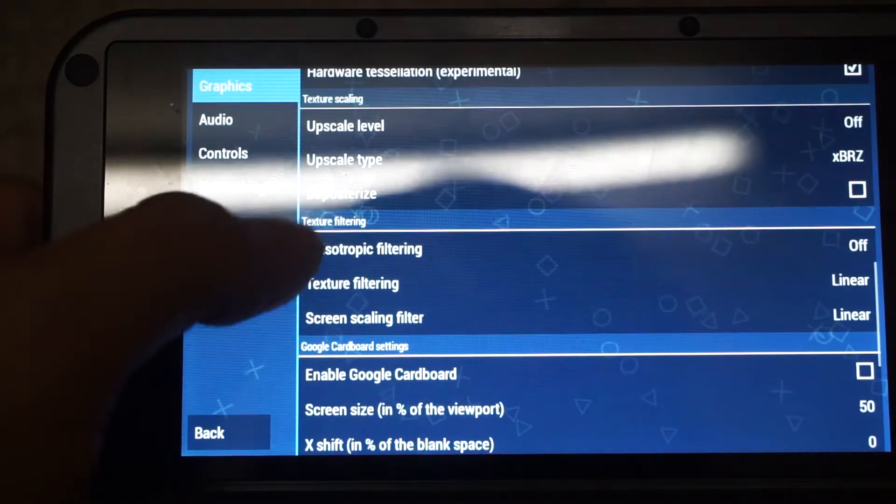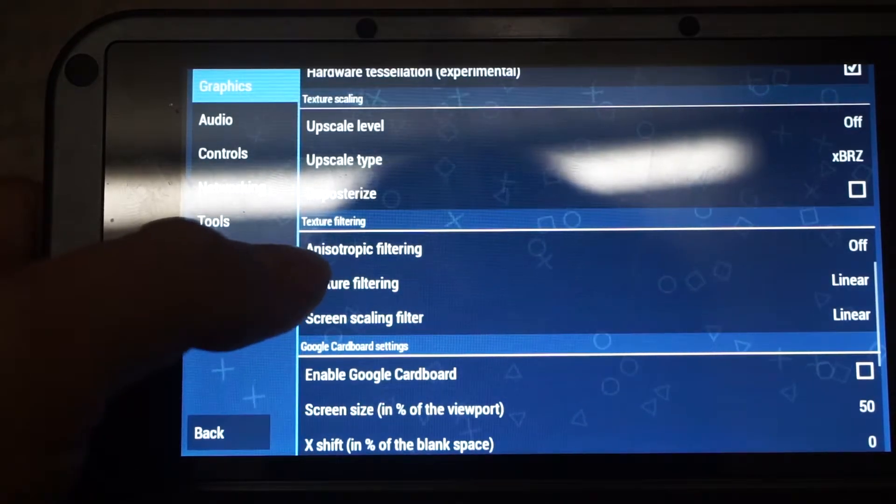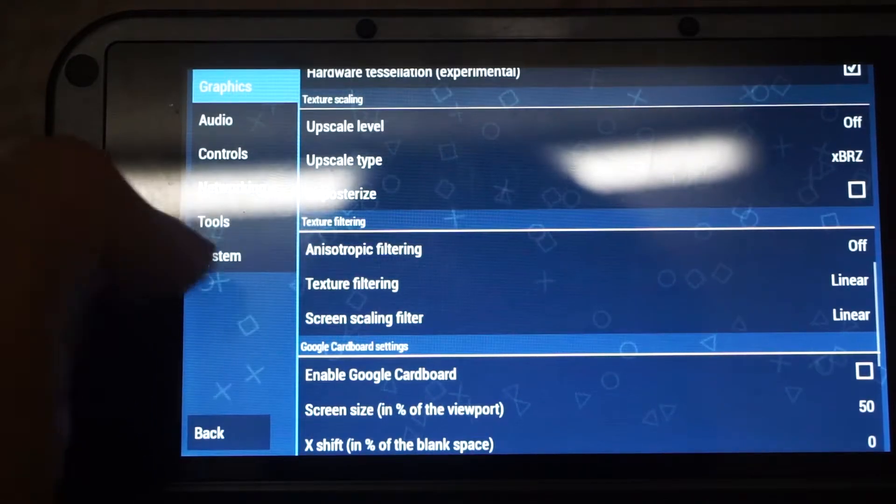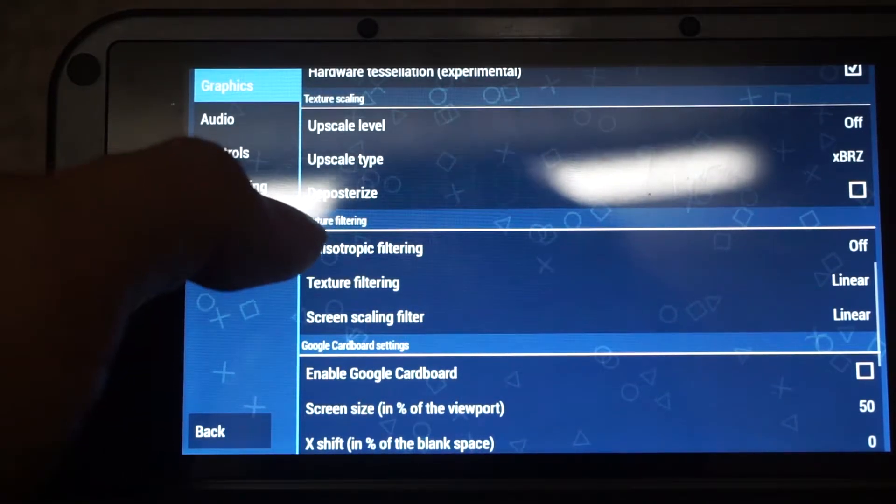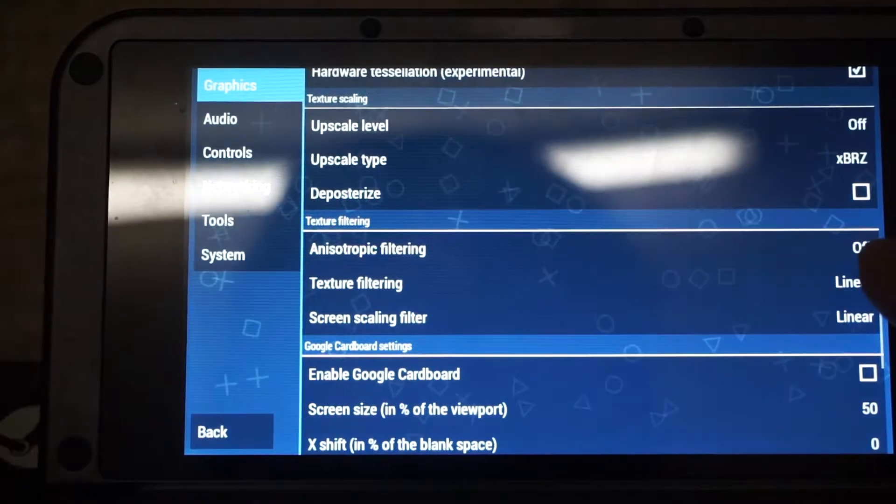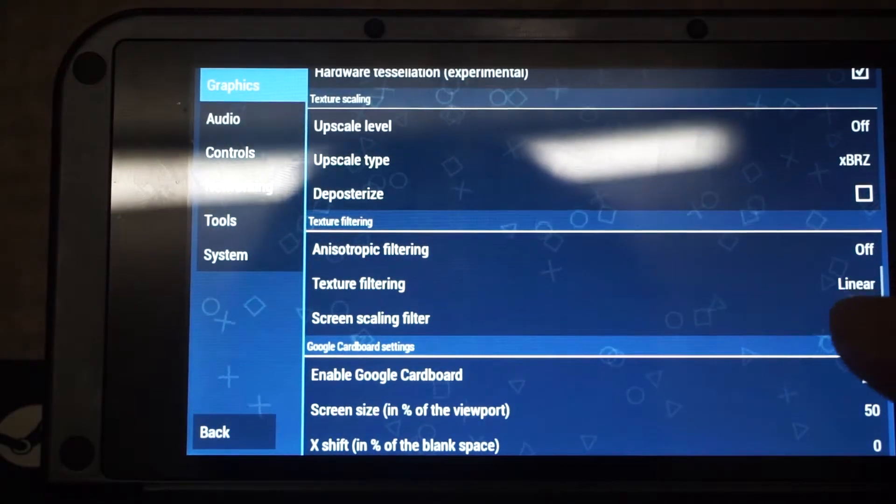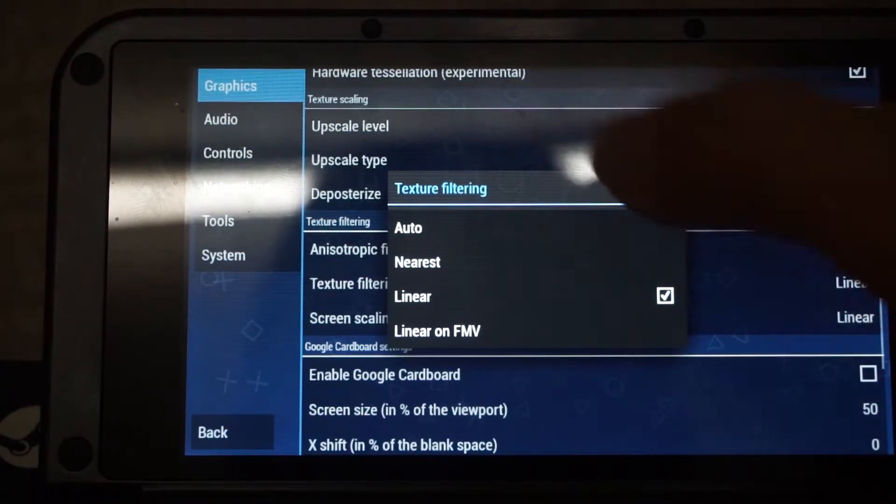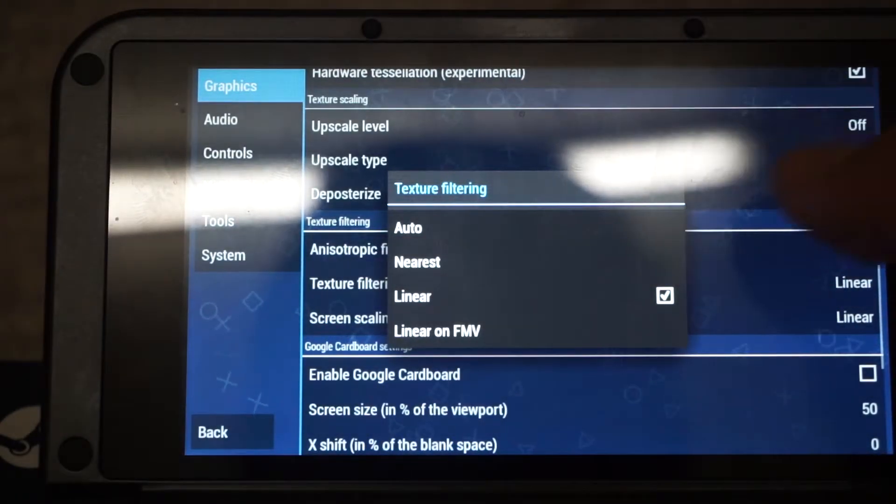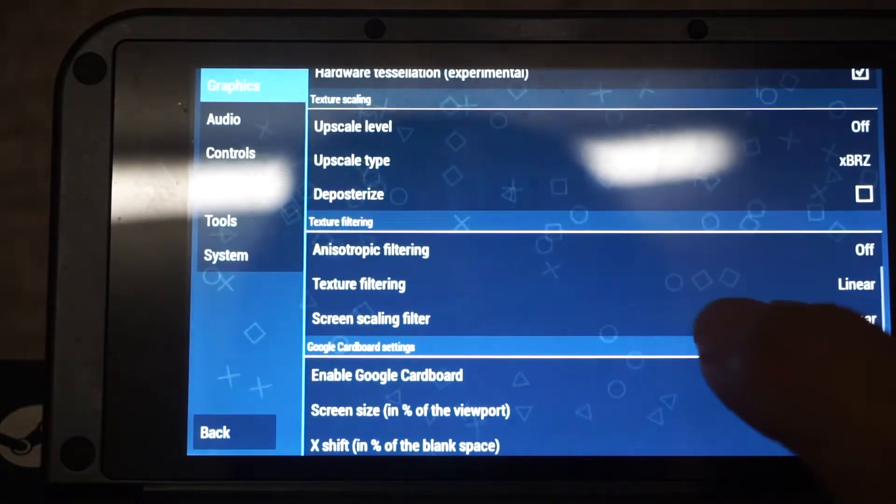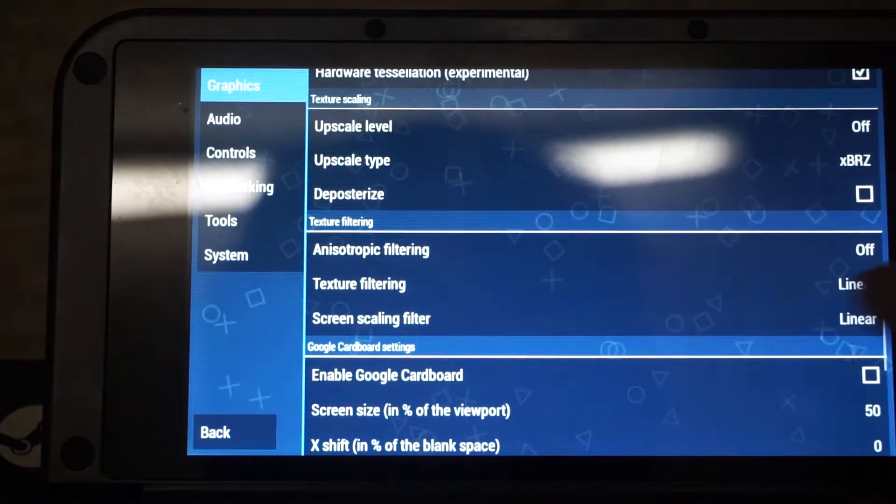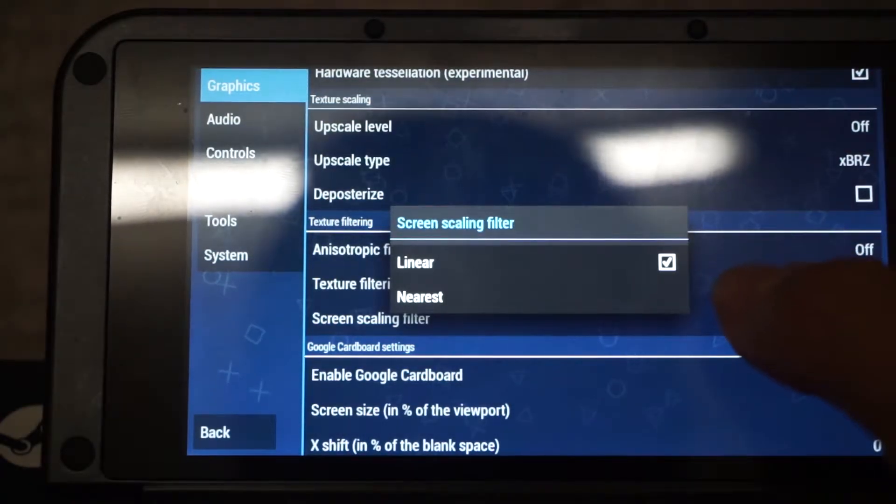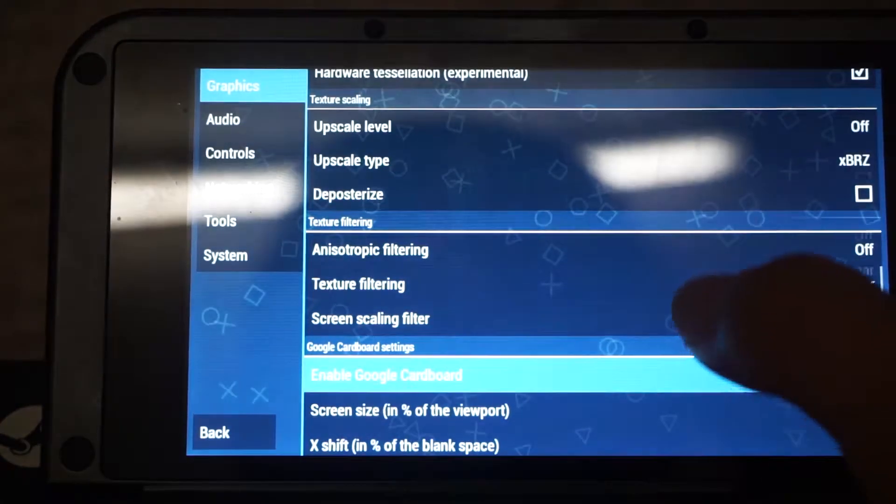The next setting is about texture filtering. We are going to leave it as default. So Anisotropic filtering is put it at off. Texture filtering is Linear. If you want to have better performance, it has to... The lowest is Linear. Texture scaling filter is Linear. So we'll just leave it as default.